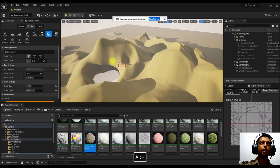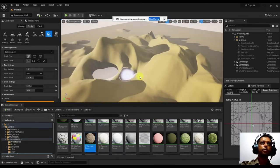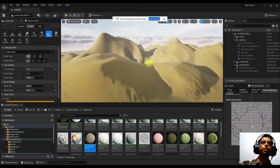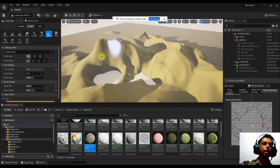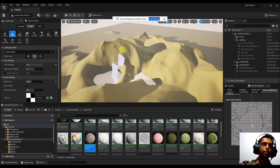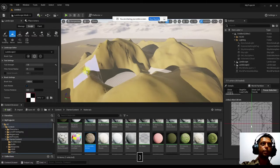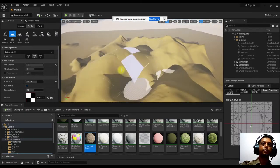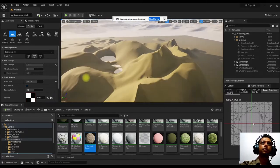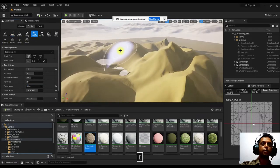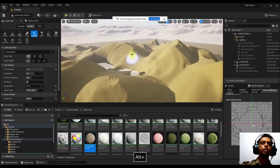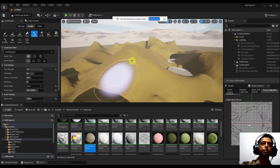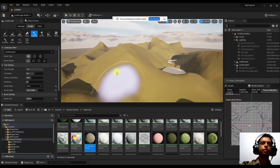Reduce the brush size and start adding noise detail. If you don't like a region, use the Smooth tool to erase or blend it out — increase the brush size and paint over it. Then apply erosion again with a smaller brush to restore sharpness.